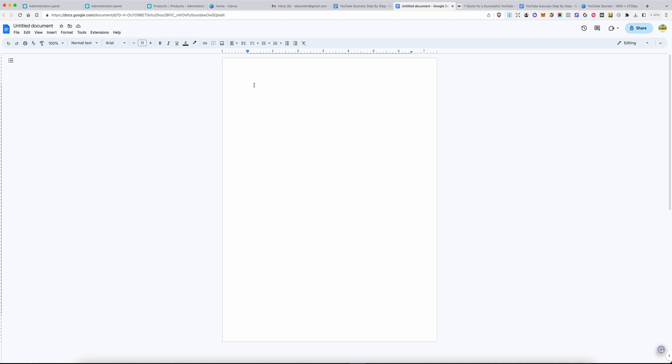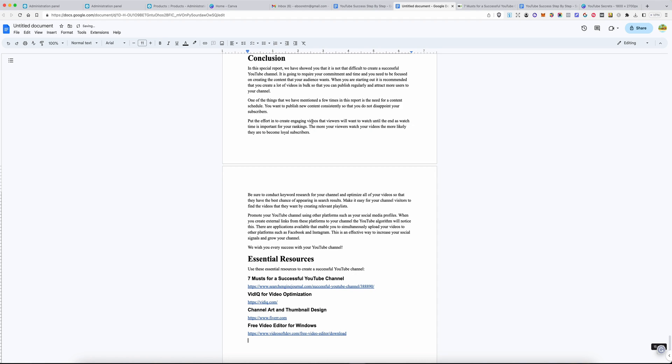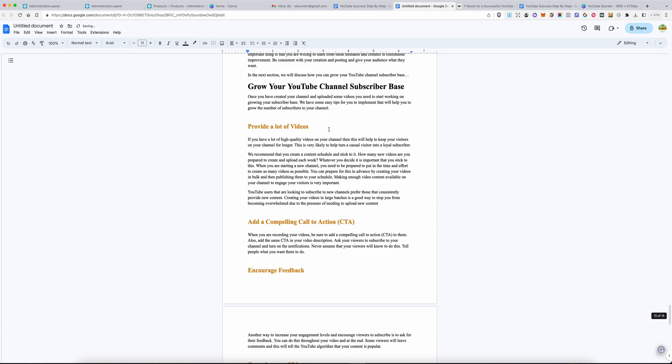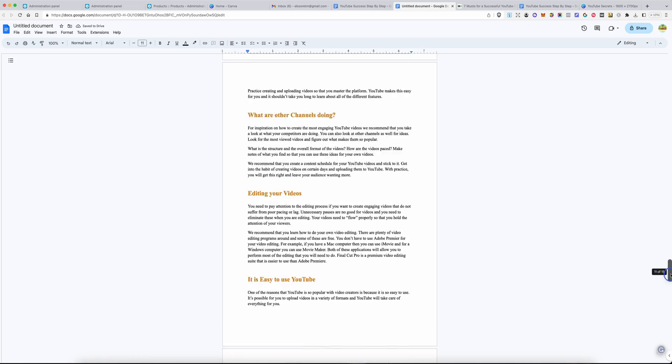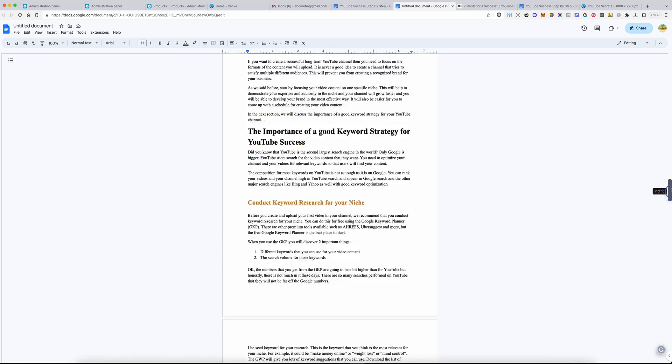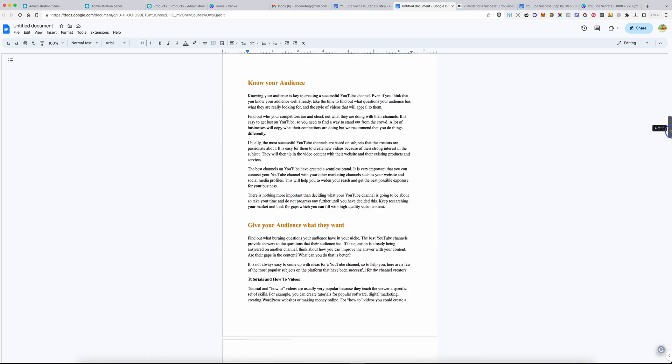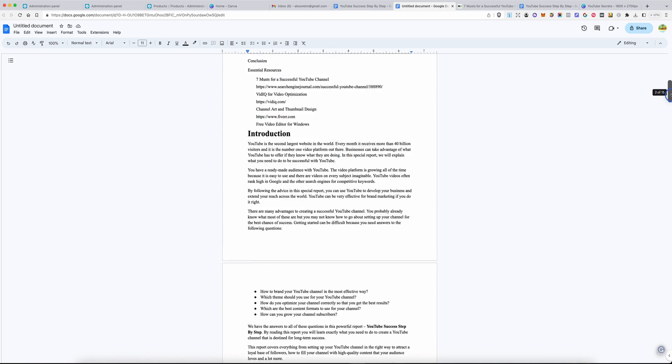So, I will paste my entire book. Once you have your book pasted, just quickly go through it to make sure everything looks as you want it to look.